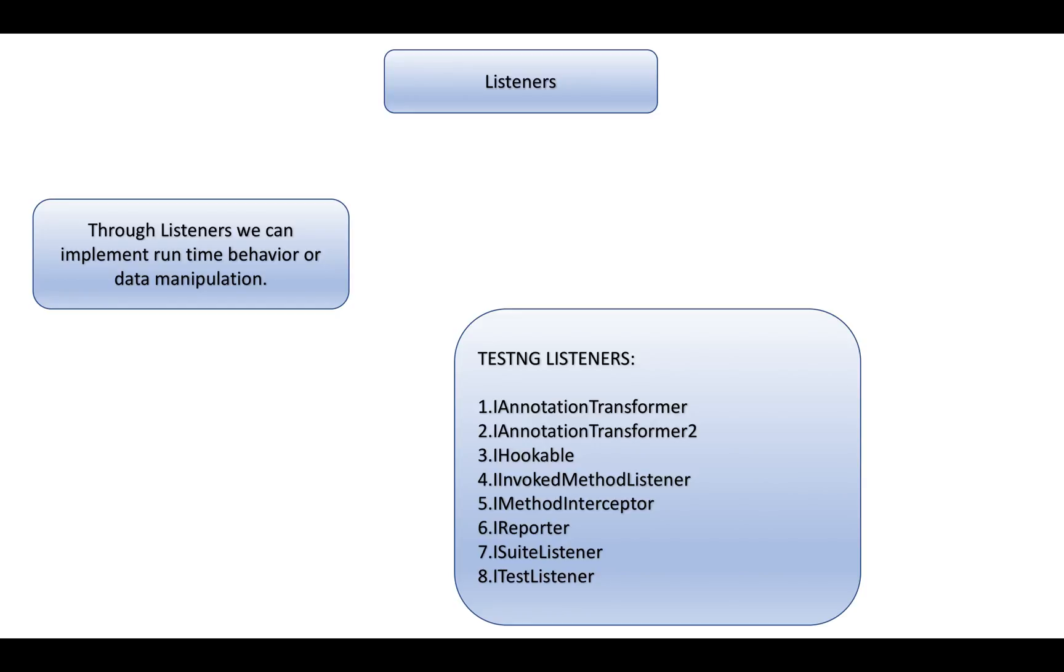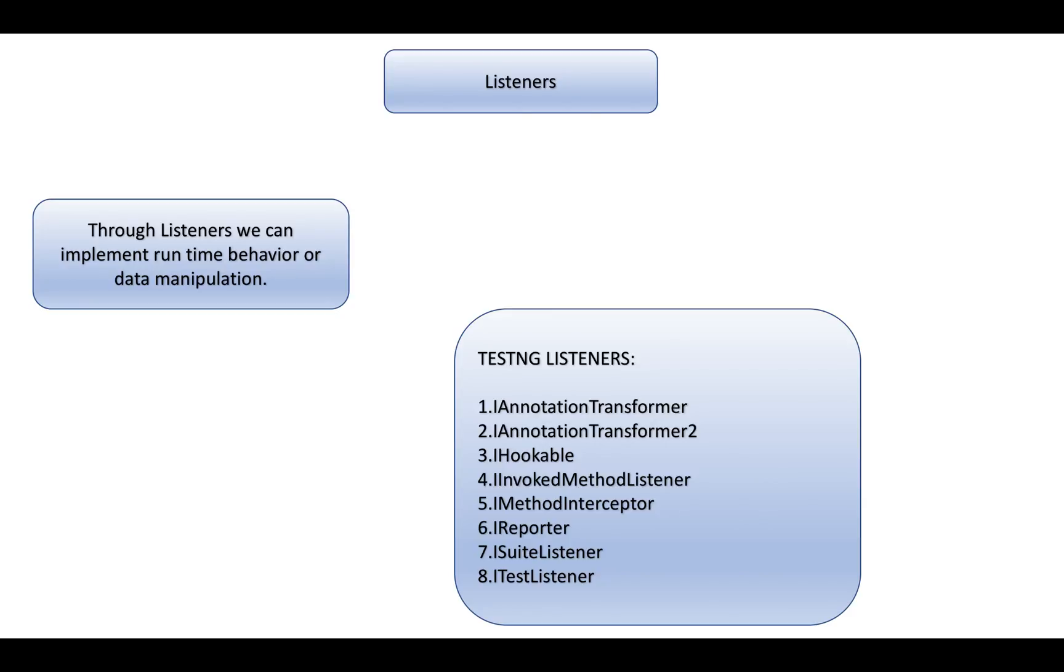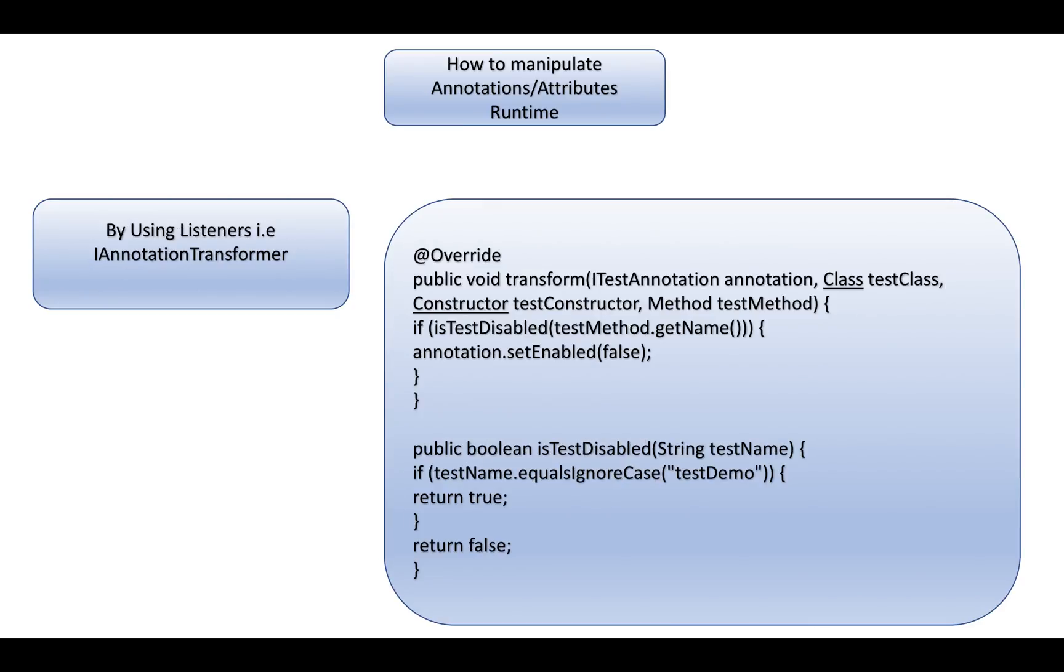The listeners include IAnnotationTransformer, IHookable, IReporter, ITestListener, and others. These are very important and advanced features of TestNG. For example, using IAnnotationTransformer interface, you can implement the interface and change the behavior of annotations. Using ITestListener, you can perform specific actions at runtime depending on conditions.